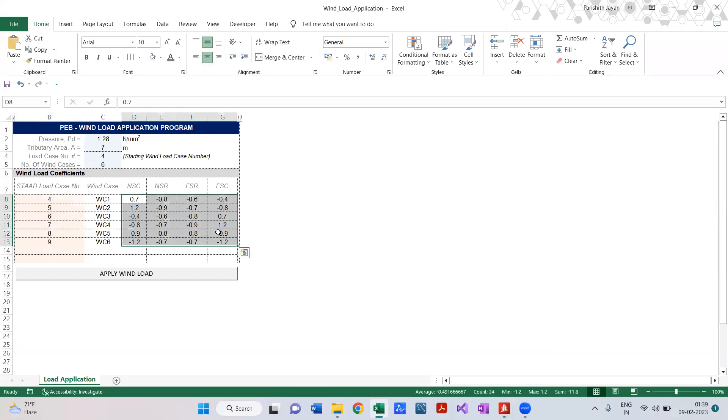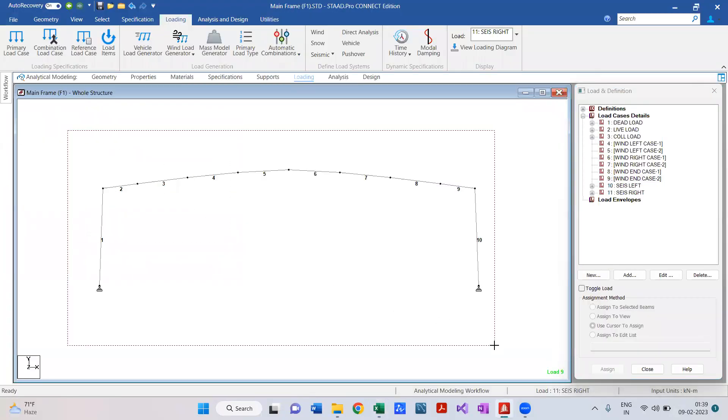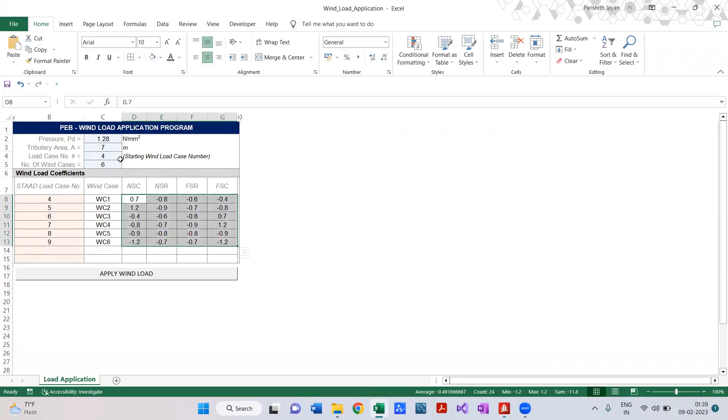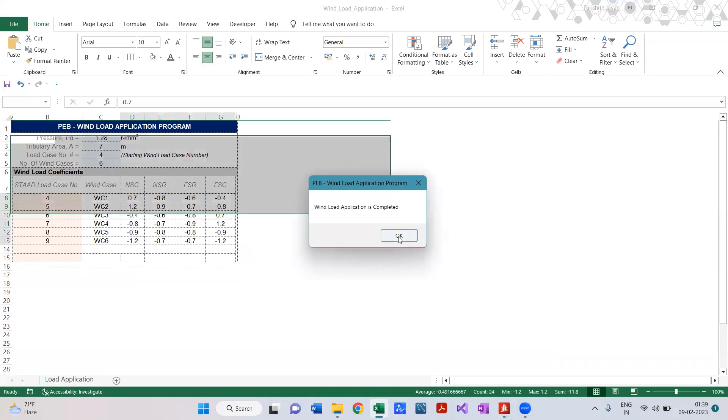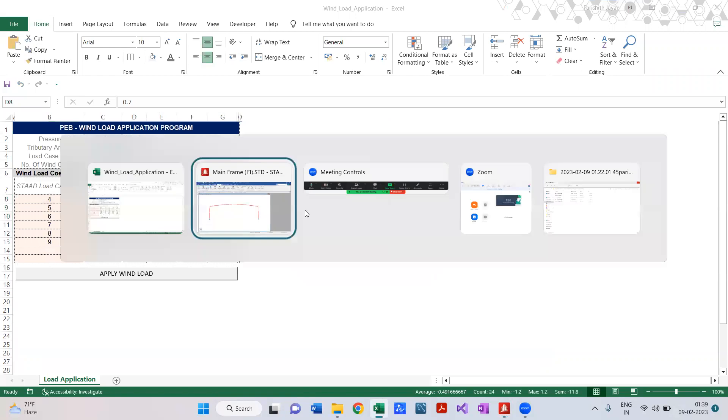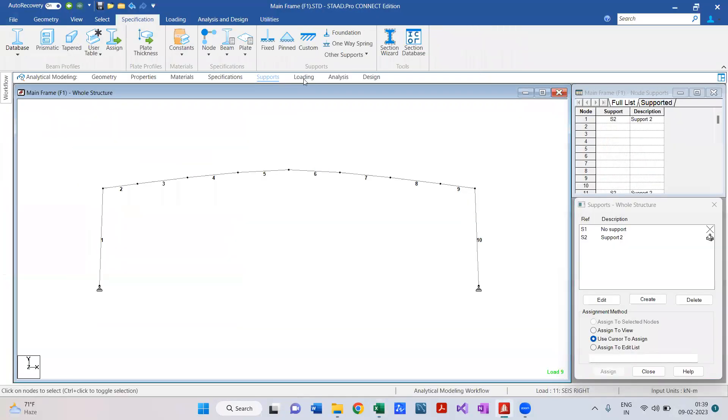And these are nothing but our wind load coefficients - CPE plus or minus CPI values. Obviously you would have calculated these things earlier, you just have to copy and paste it over here. Then we just have to go to our model and select the frame for which we are going to apply the wind load, come over here and press Apply Wind Load. Simple as that, my wind load is applied.